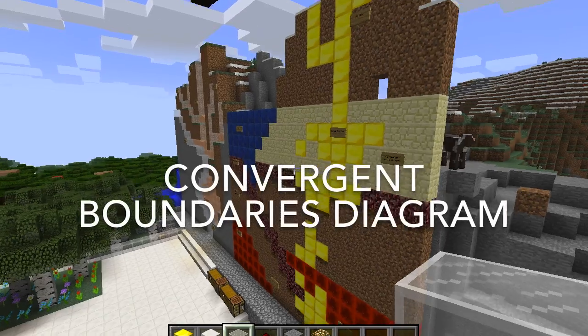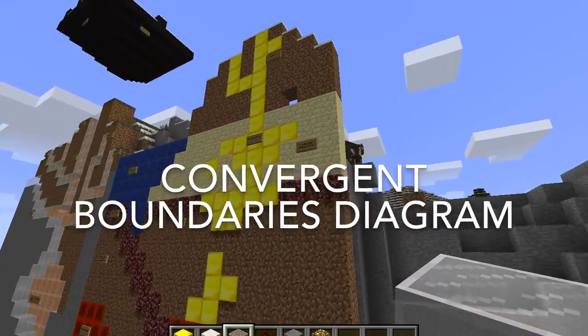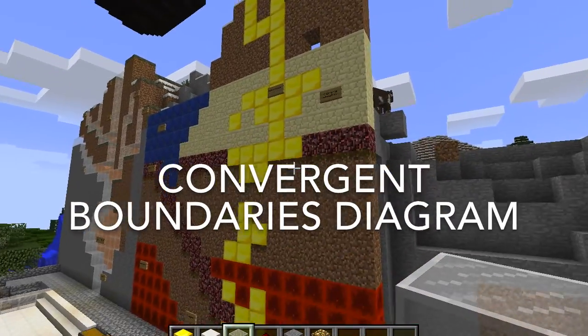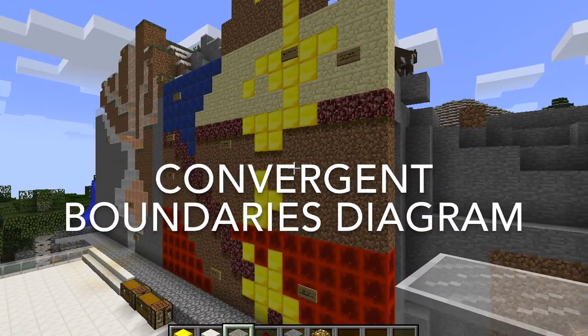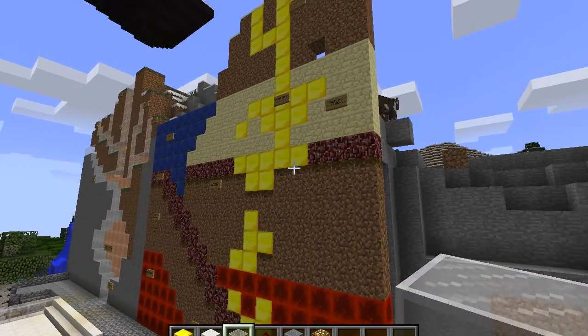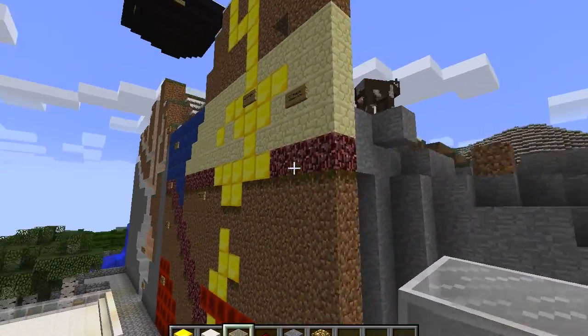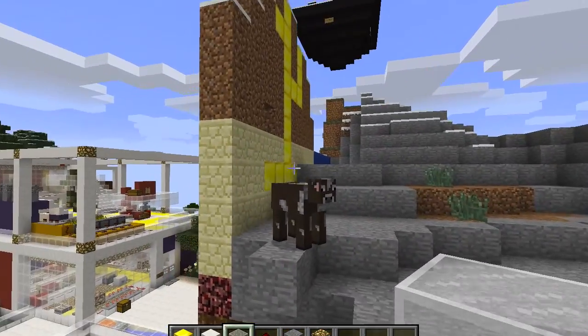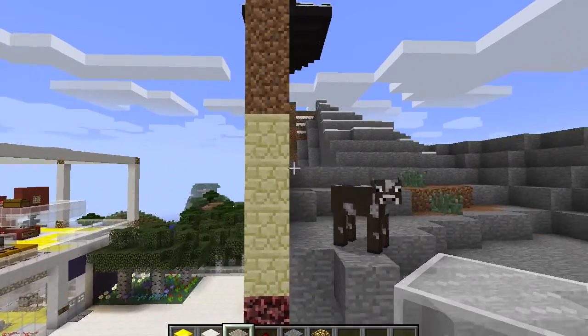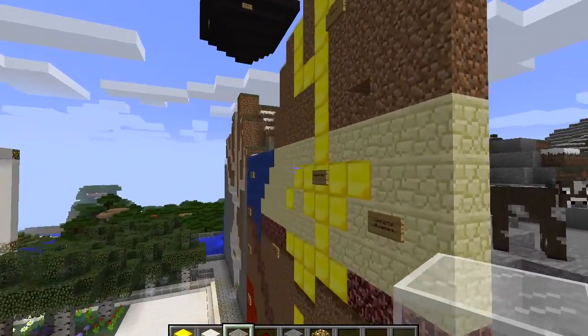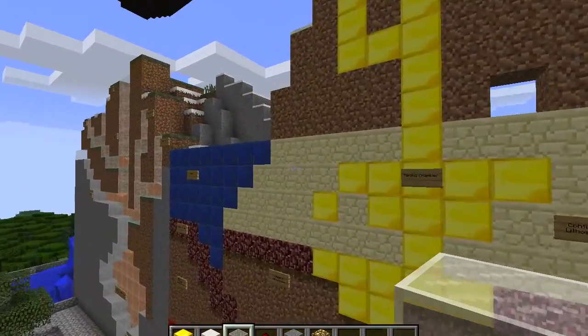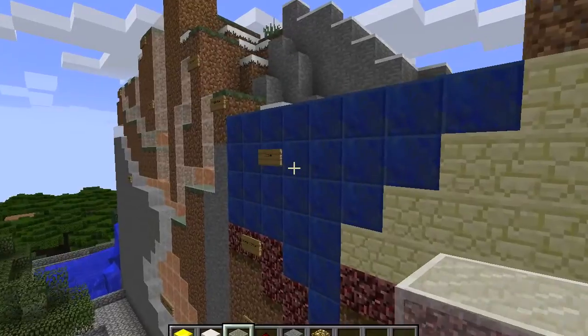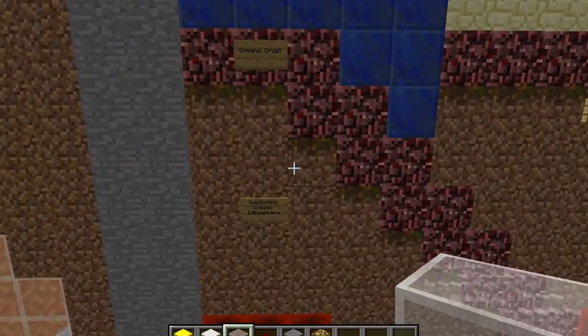So here it is — the continental boundaries diagram that I made as a model for my students. As you can see, the diagram is actually a wall of different colored blocks. Each component is labeled with signs.